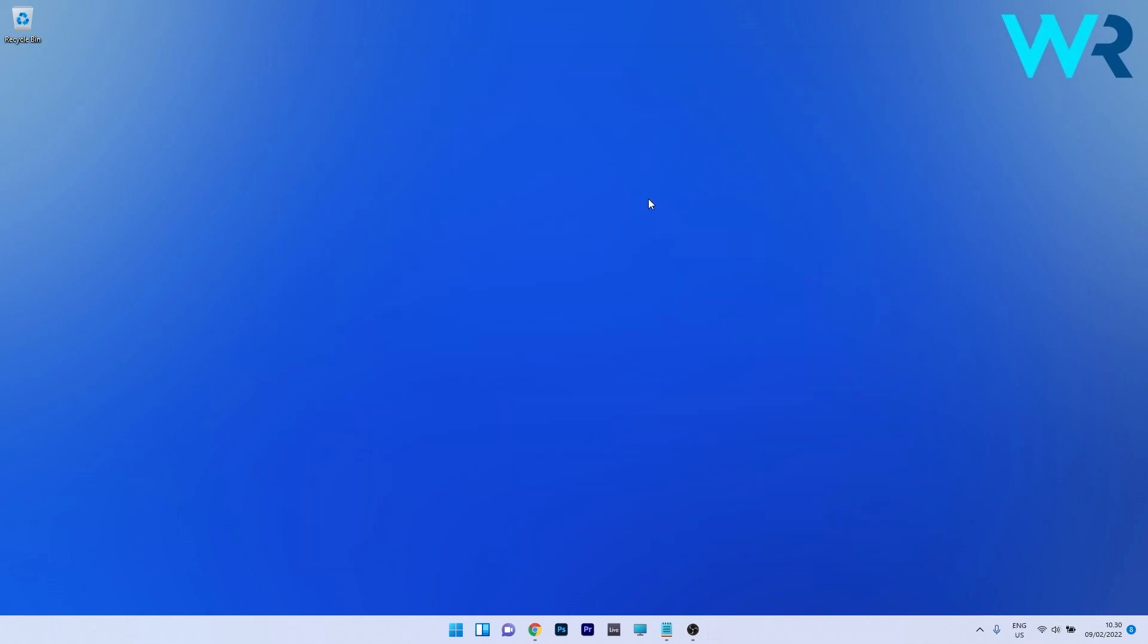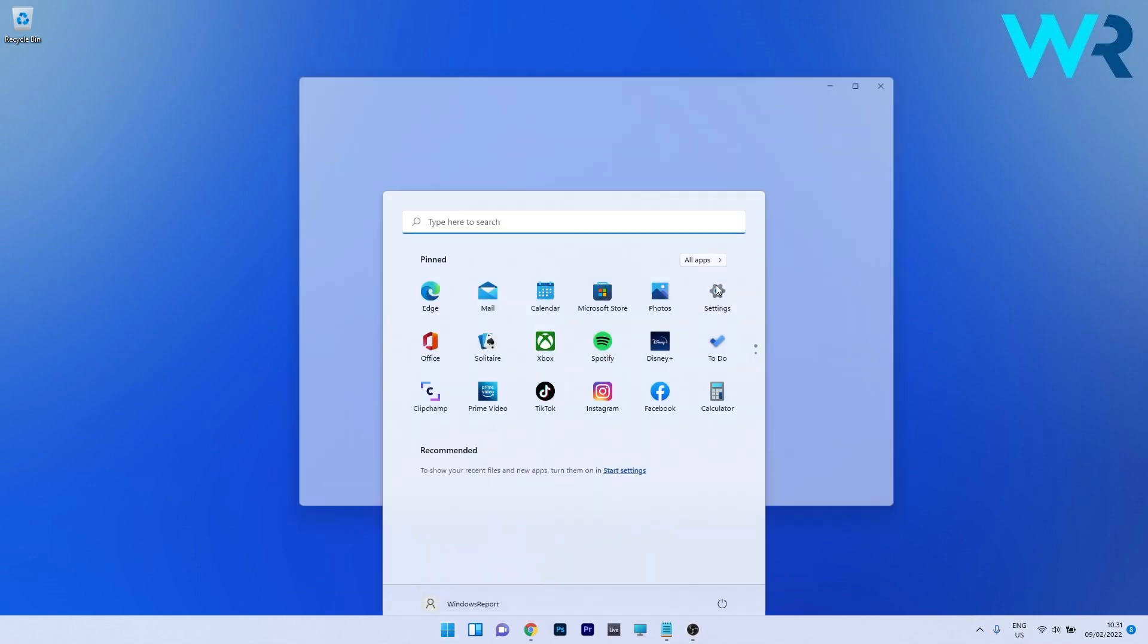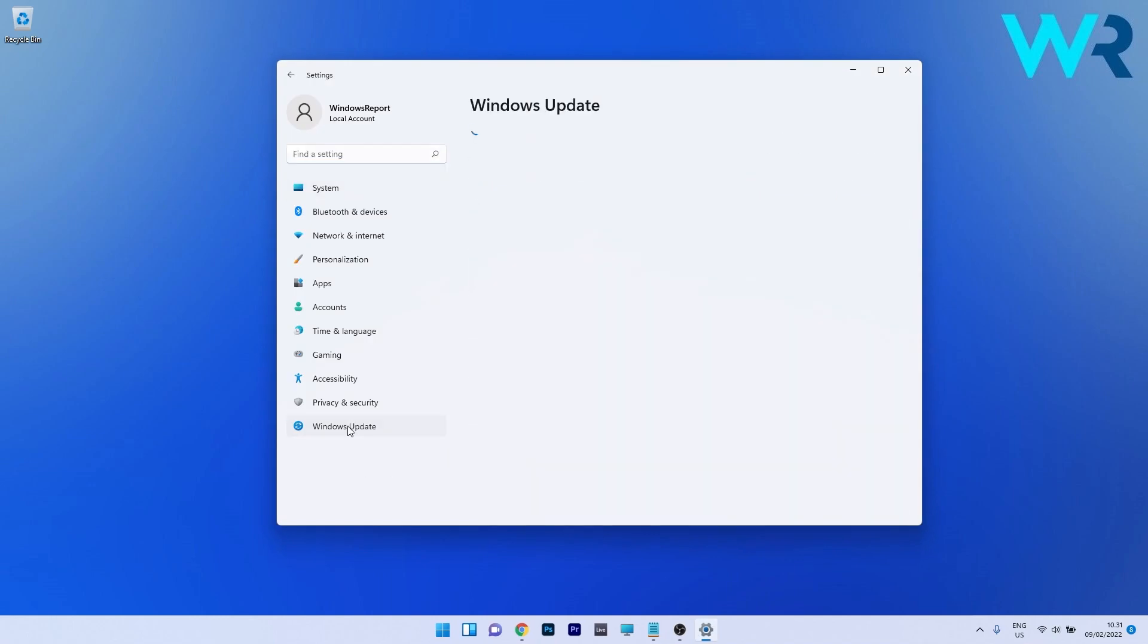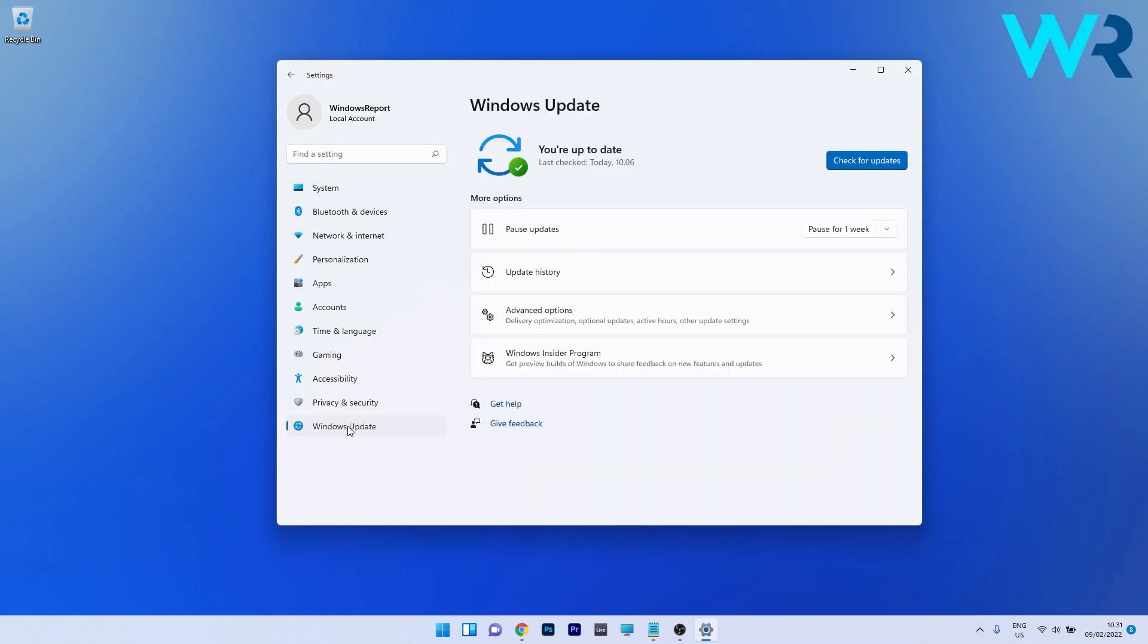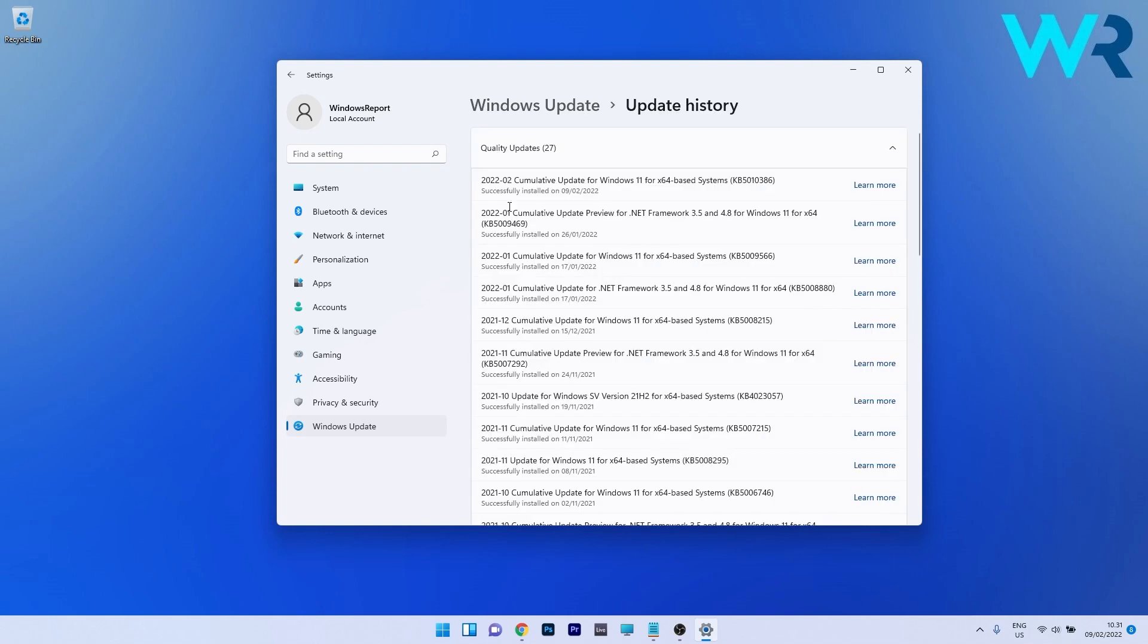So here we are with the new Windows Update installed on our PC. If you want to check this version make sure to click on the Windows button then select the settings icon and afterwards click on Windows Update on the left pane and lastly on the right side click on Update History. Now as you can see the latest update is for Windows 11 X64 Base System KB5010386. So this is how you check if you have the latest update.